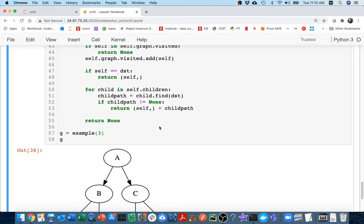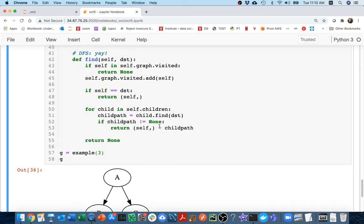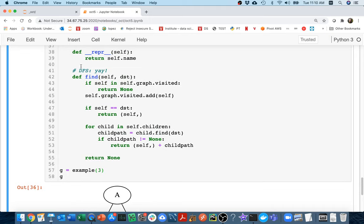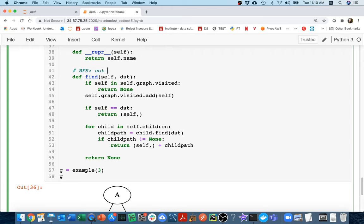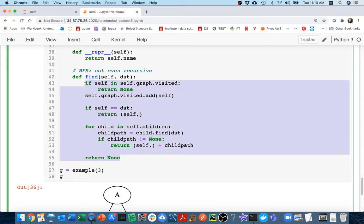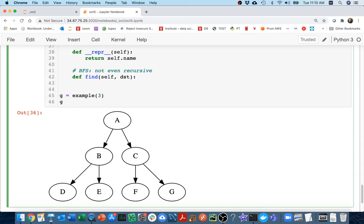And so I'm going to delete all of this code. When I switch to doing a breadth-first search, it's not even recursive. I'm going to delete all of this. I'm going to have to basically start from scratch. And there's this one key idea that we have to get to do breadth-first search.